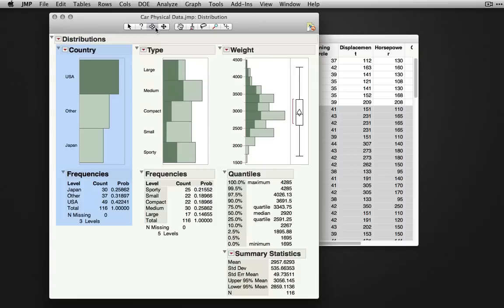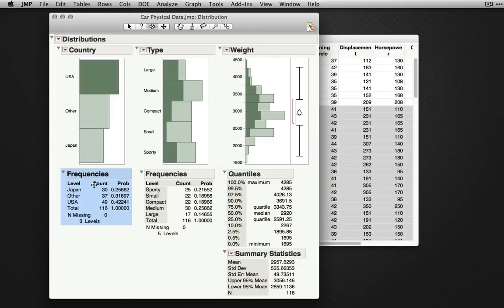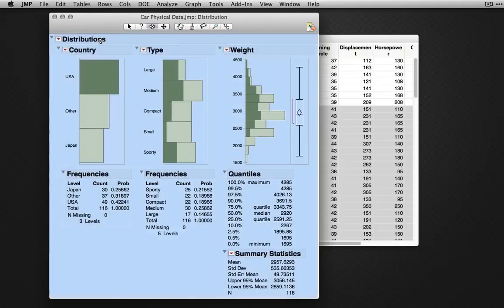The selection tool also allows you to select parts of a given output. Selecting just the frame here, notice selects just the table bars. Selecting frequencies selects just that table. Selecting the overall distribution selects the entire report.